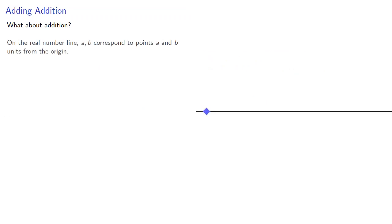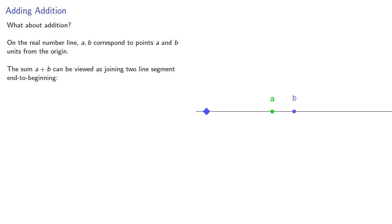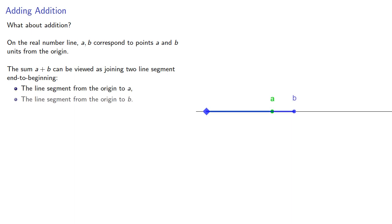What about our other arithmetic operations like addition? On the real number line, numbers like a and b correspond to points a and b units from the origin, and the sum a plus b can be viewed as joining two line segments end to beginning. The line segment from origin to a and the line segment from the origin to b.